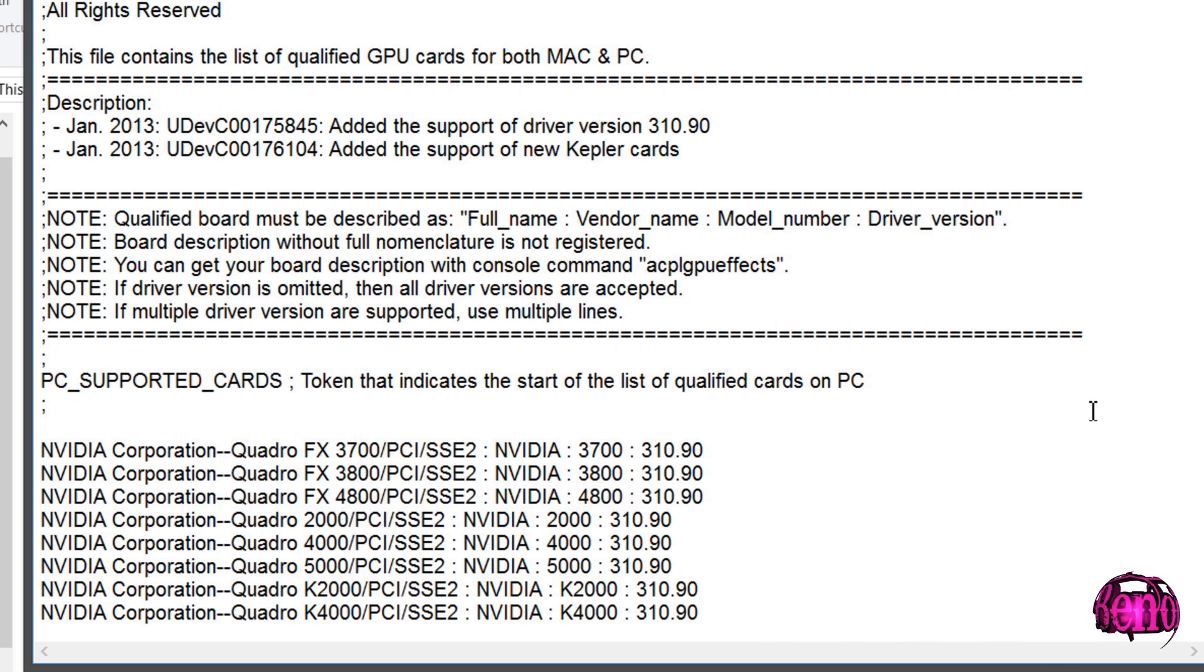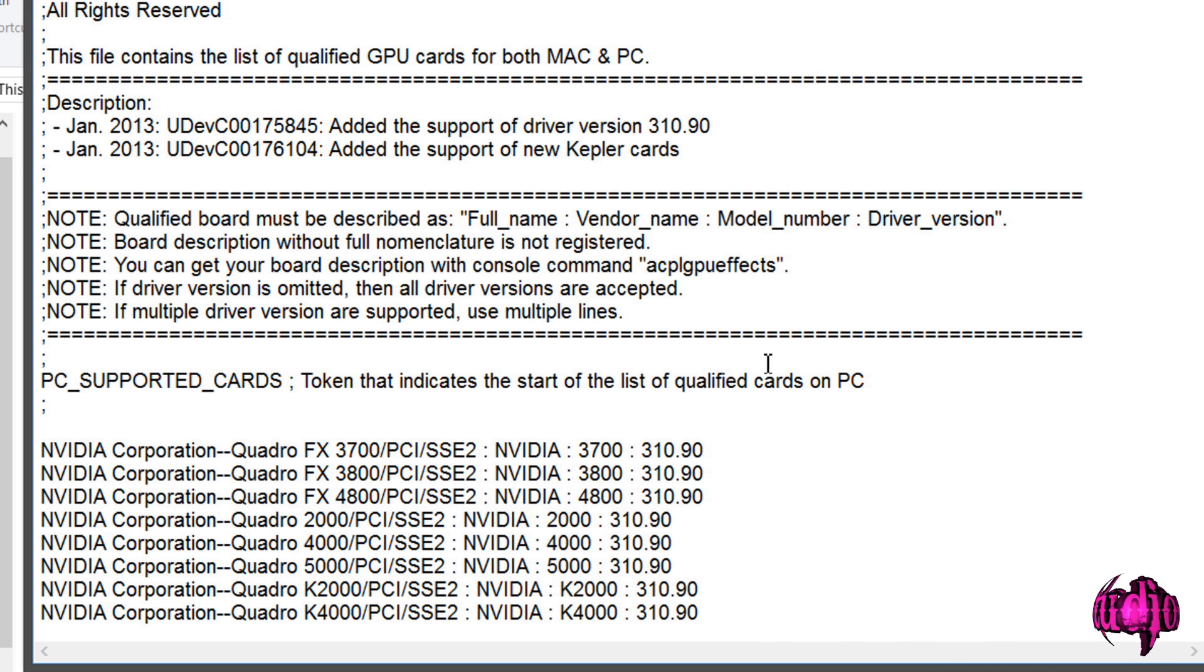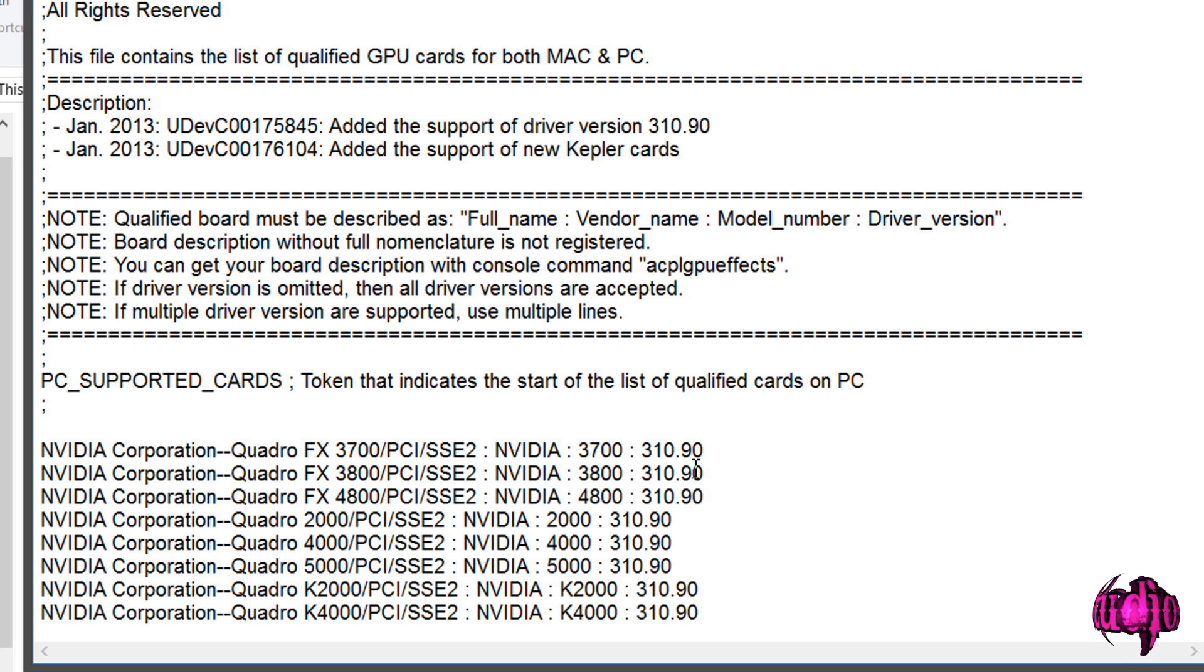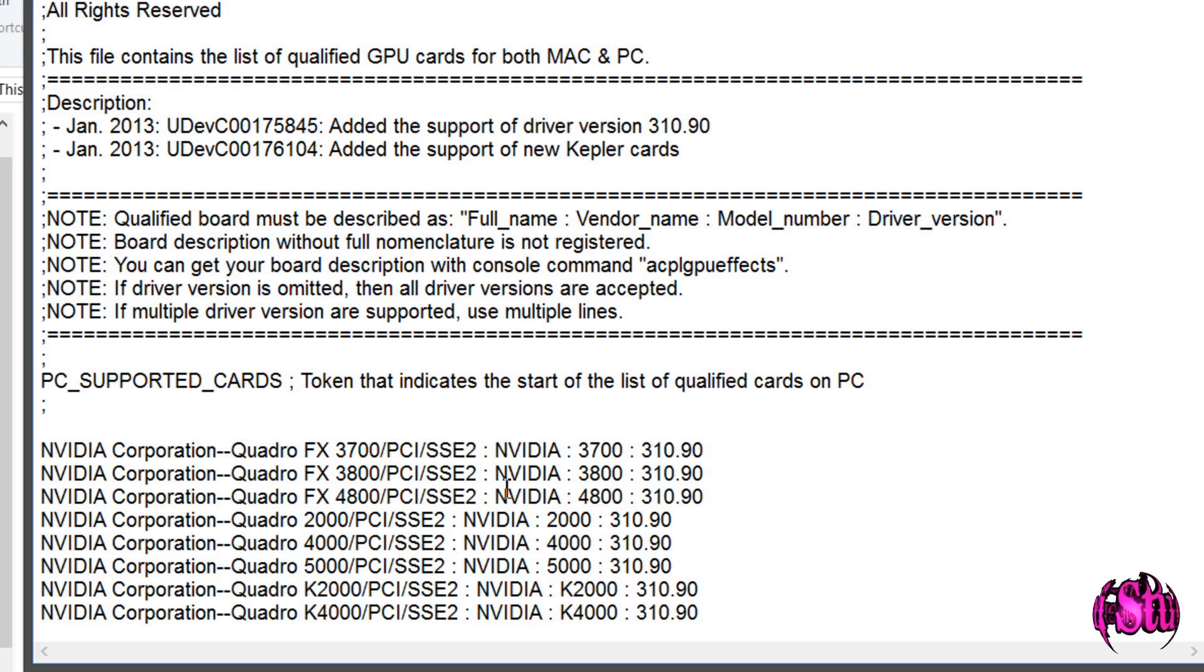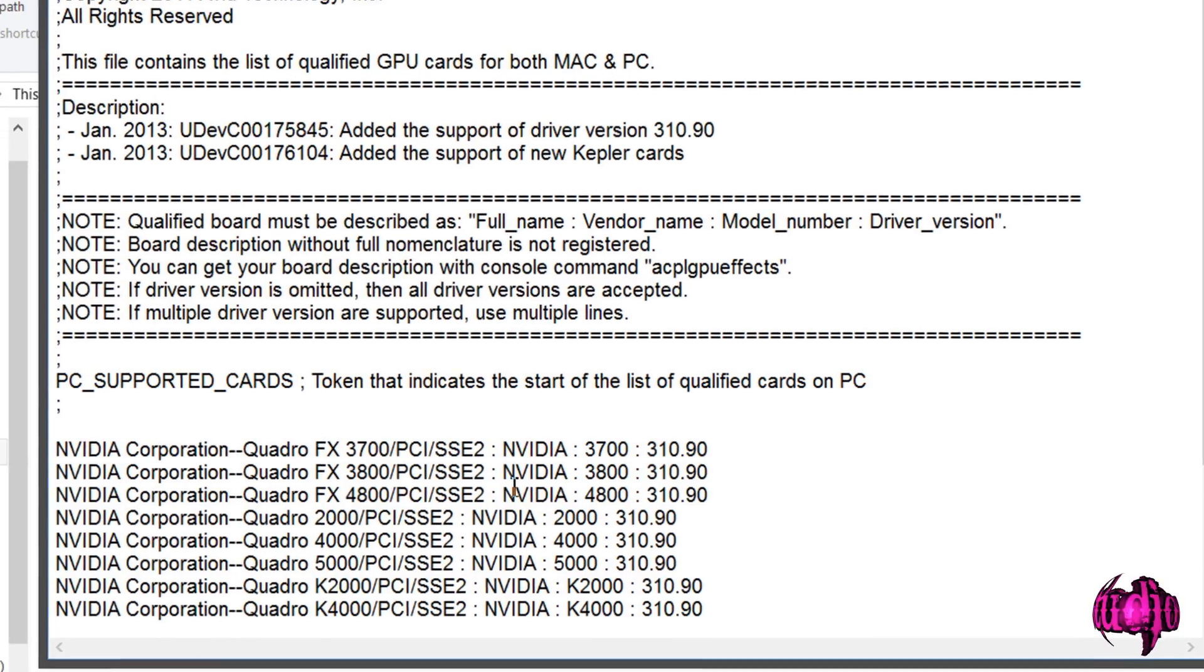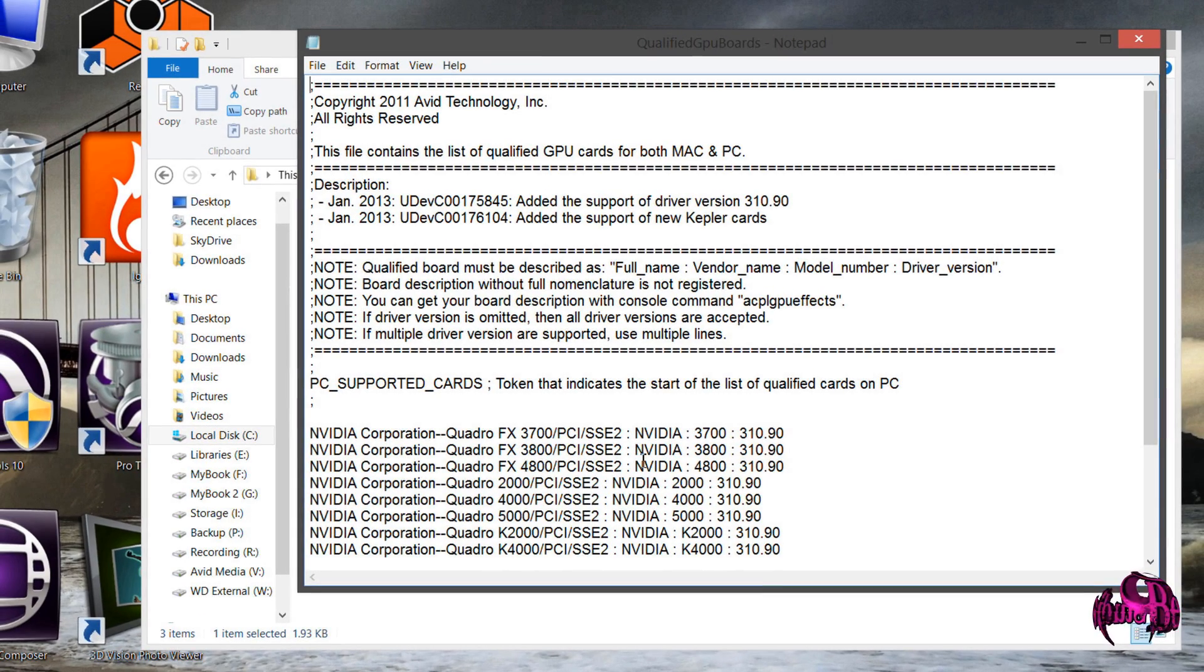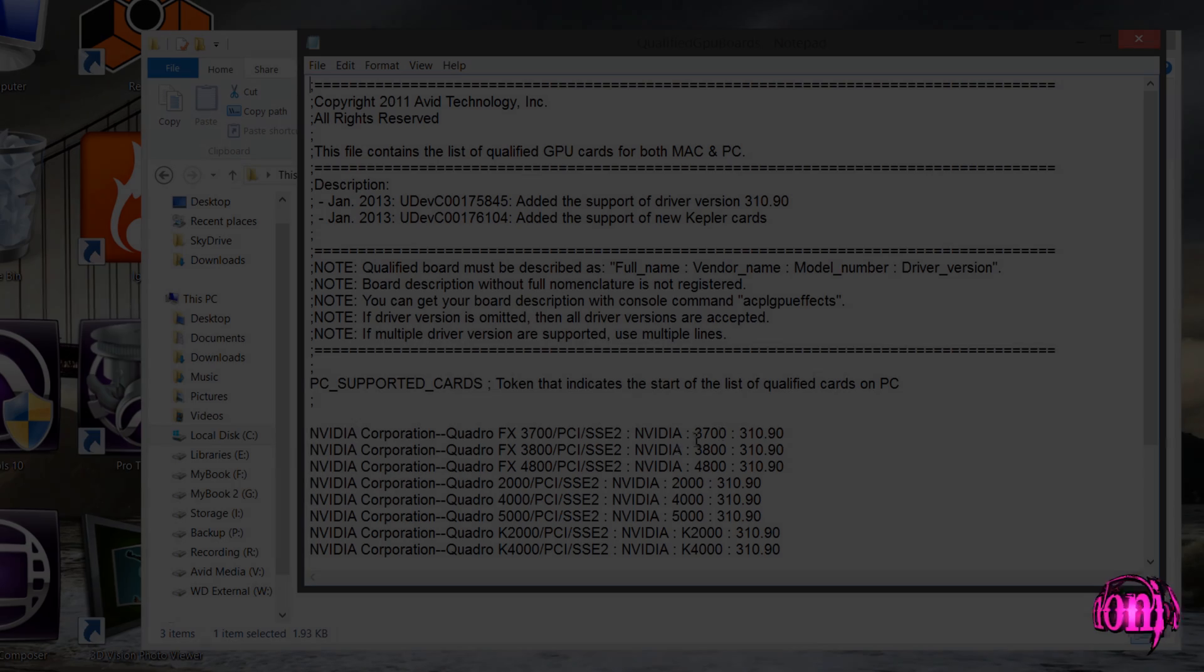But many Media Composer users have known about this method for quite a long time, and some people even report success with getting Media Composer to recognize a GeForce card as a qualified GPU. If you are a Media Composer user, you should know that only NVIDIA Quadro cards are qualified for Avid Media Composer, and not even all Quadro cards, just a select few.